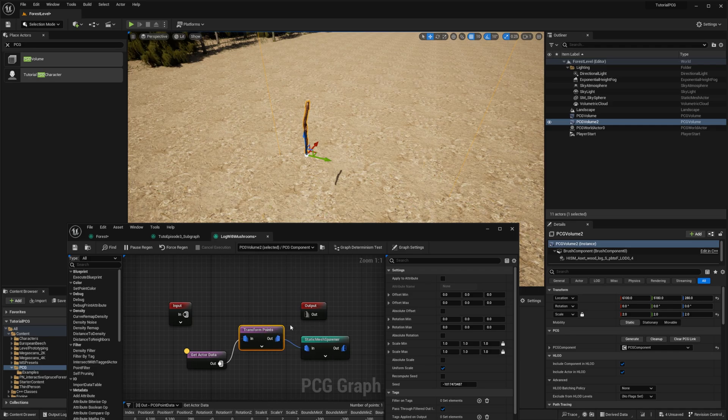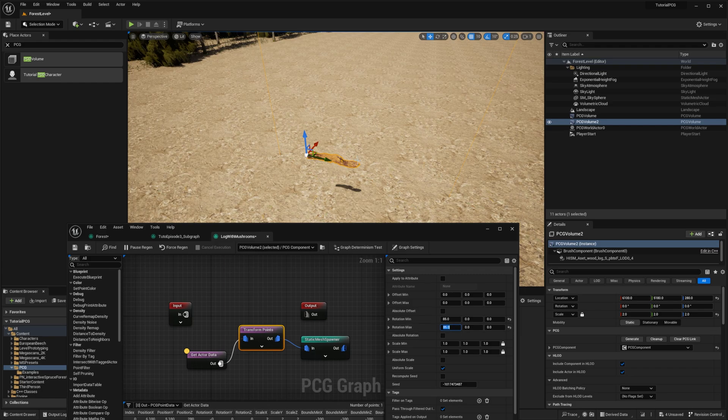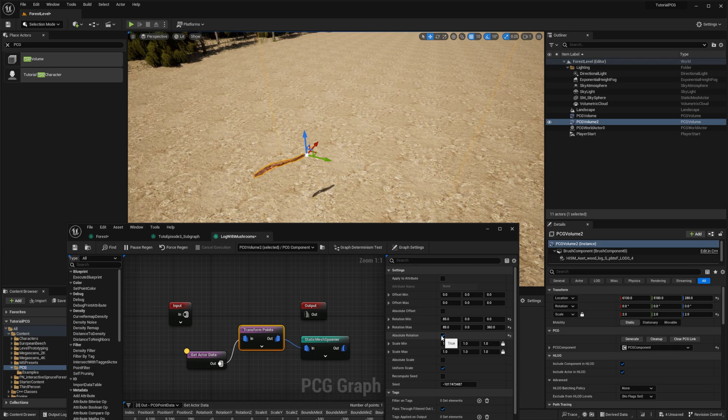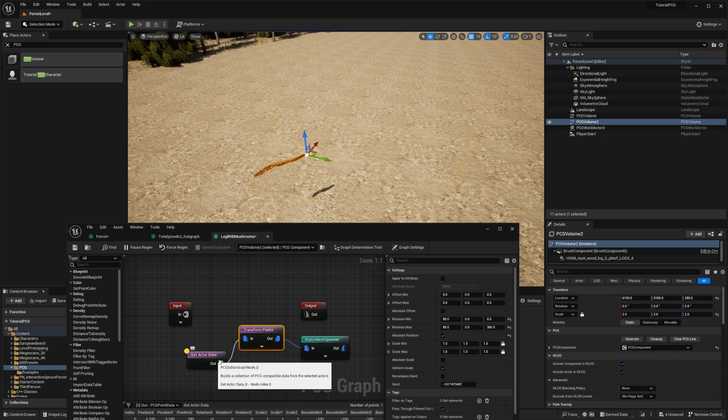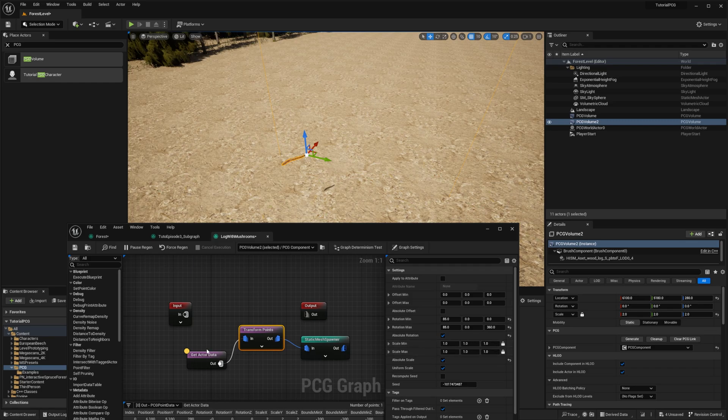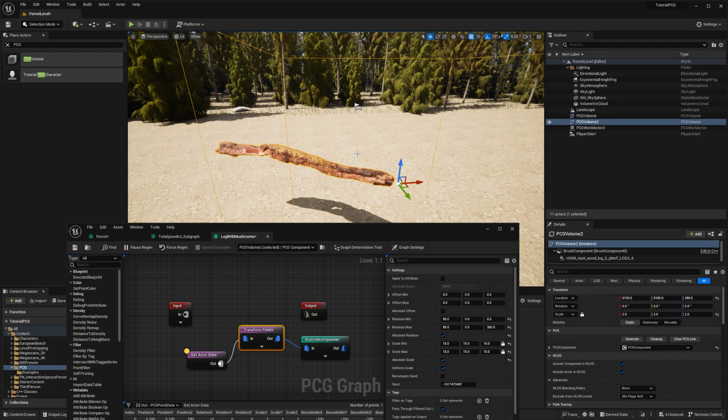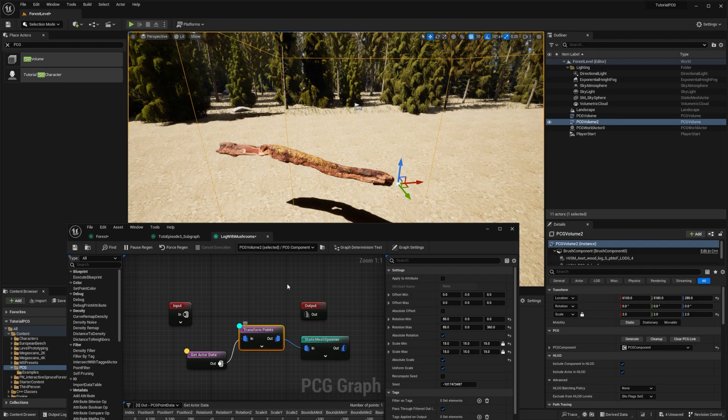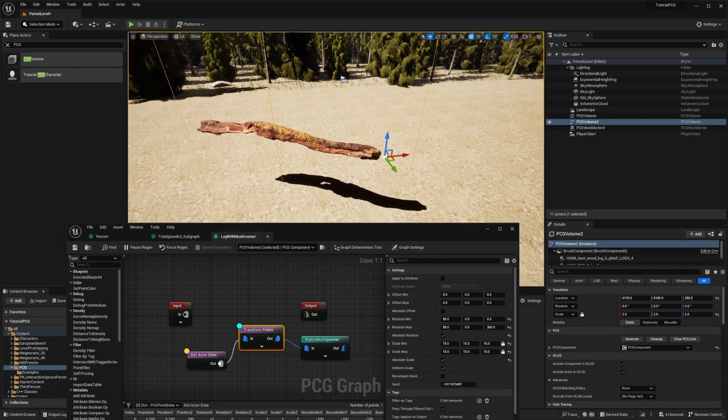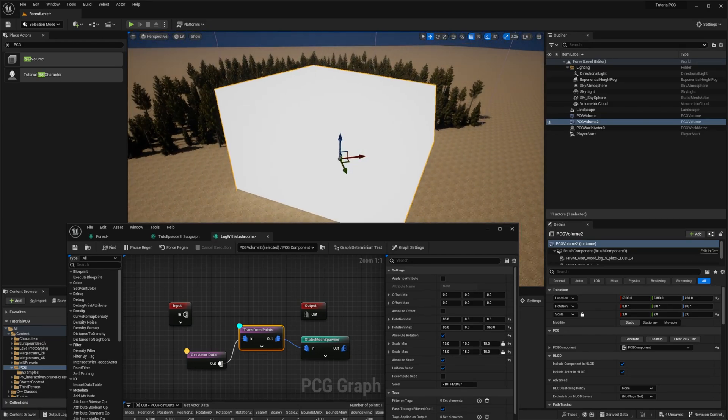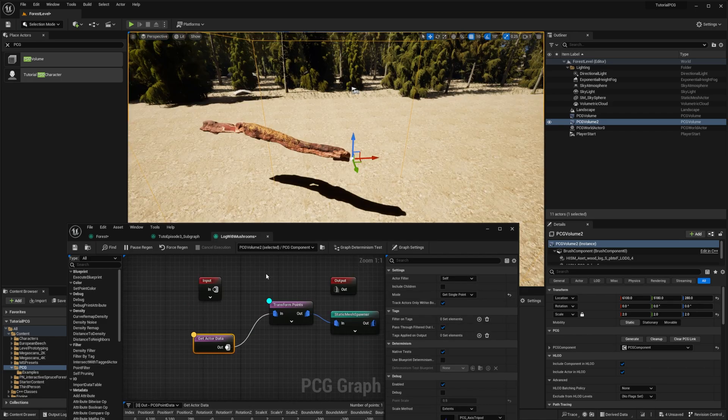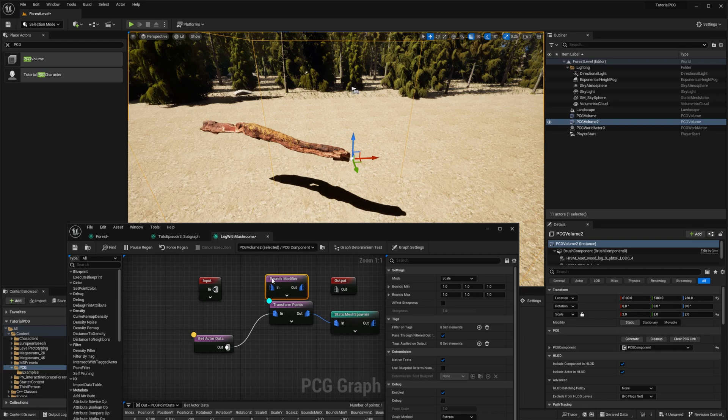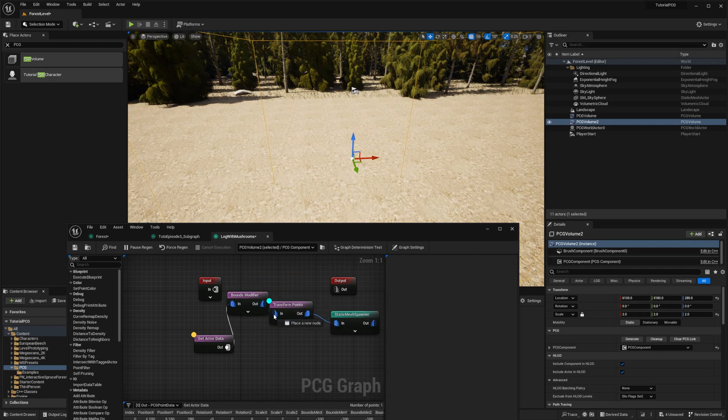And in this case, we want it to be flat. So we'll rotate it like to 85 degrees, something like this. So have something flat. Then we can obviously add some random transformation for rotation. We will use AbsoluteRotation. It means that we discard completely the rotation from our input points. And we will do the same for the scale. We'll set AbsoluteScale to ignore the scale from the input point. And we will put the scale to 15.